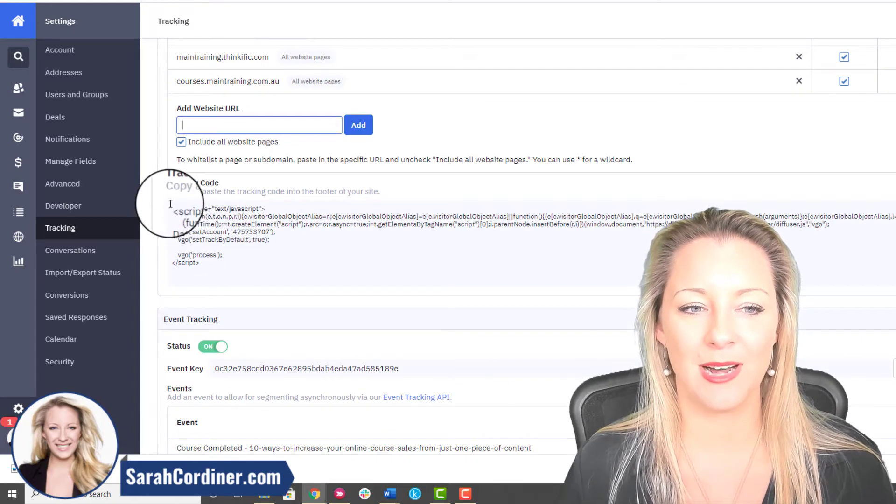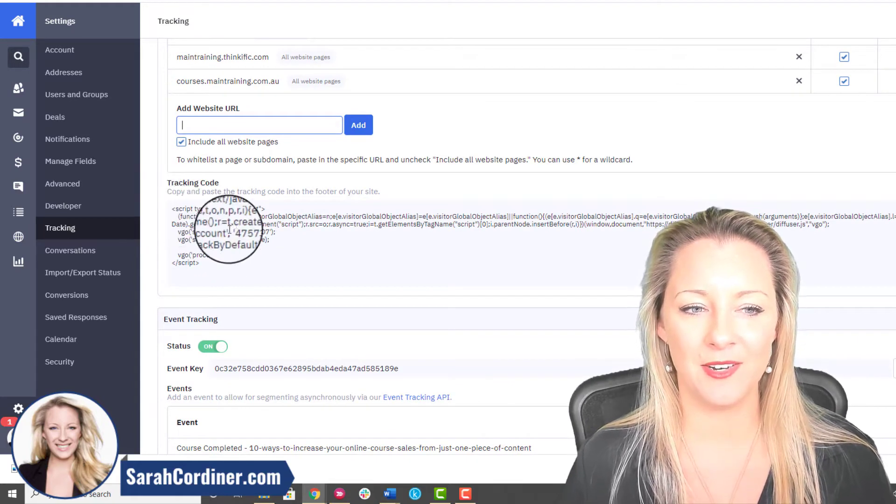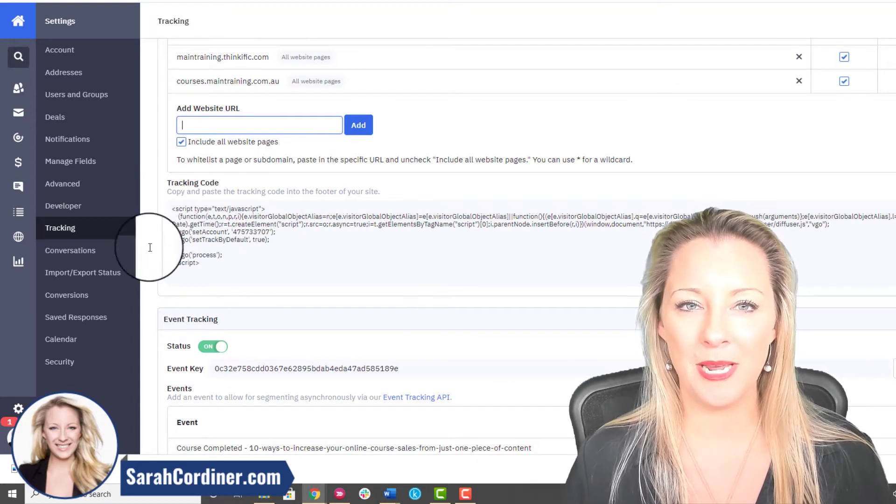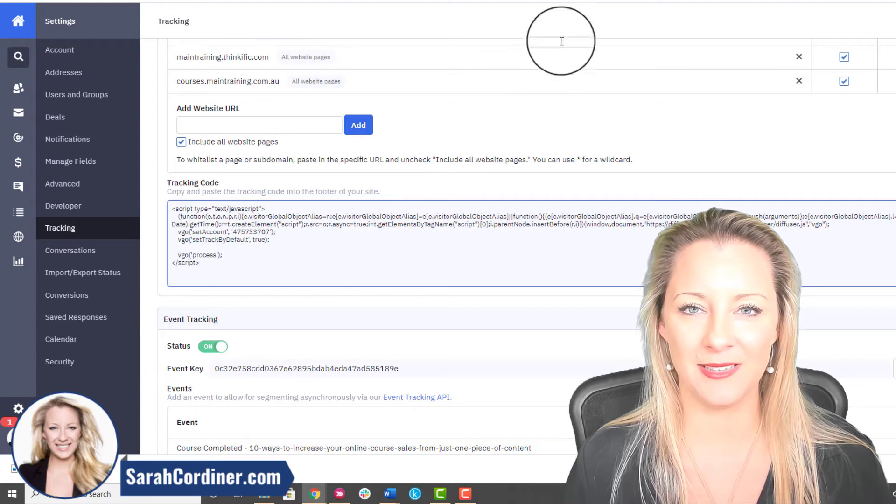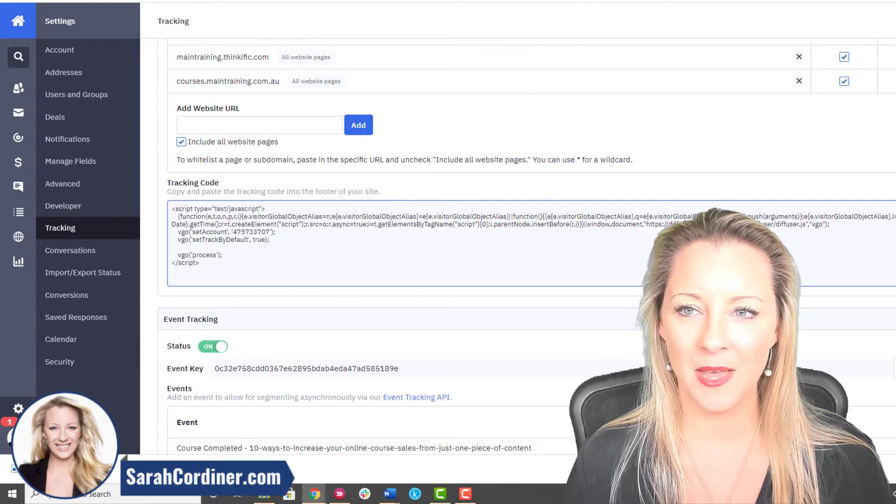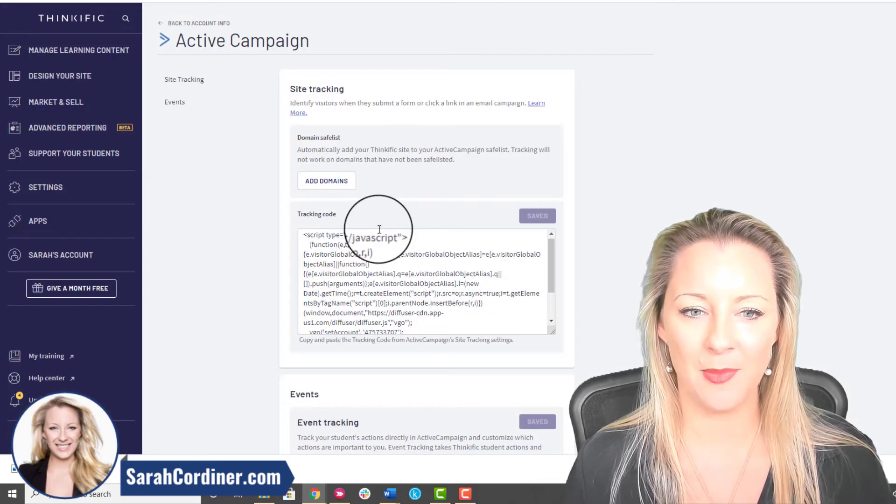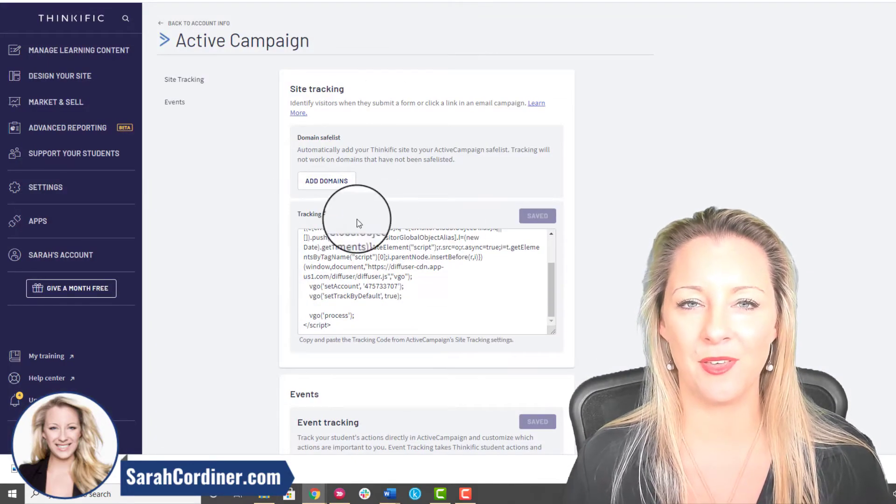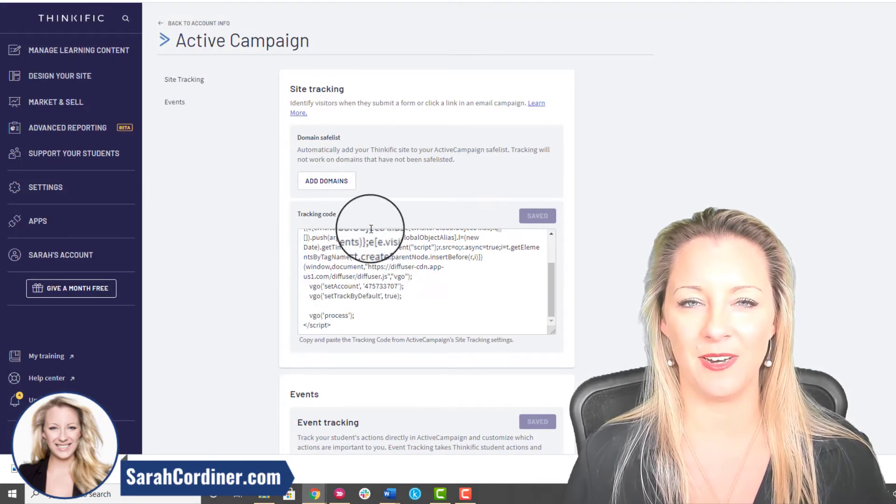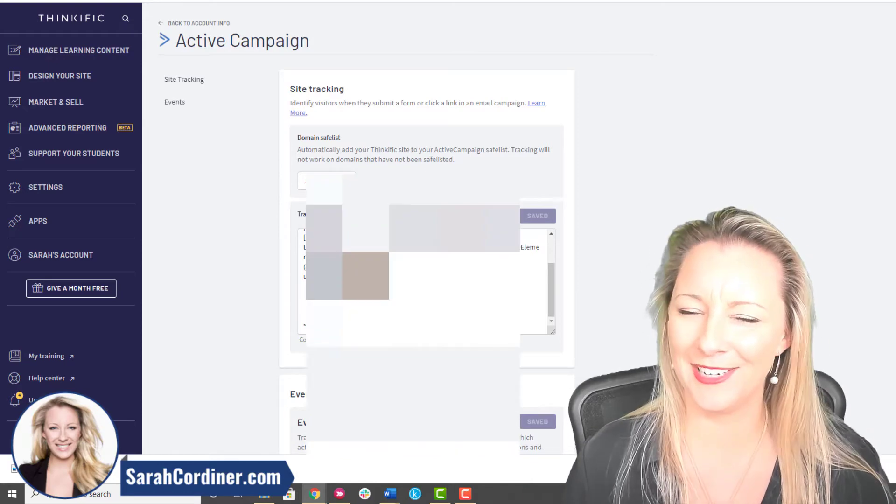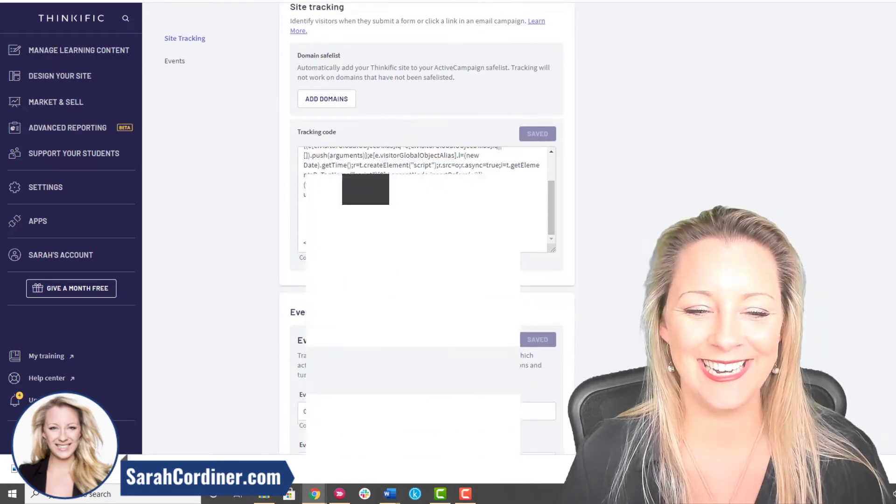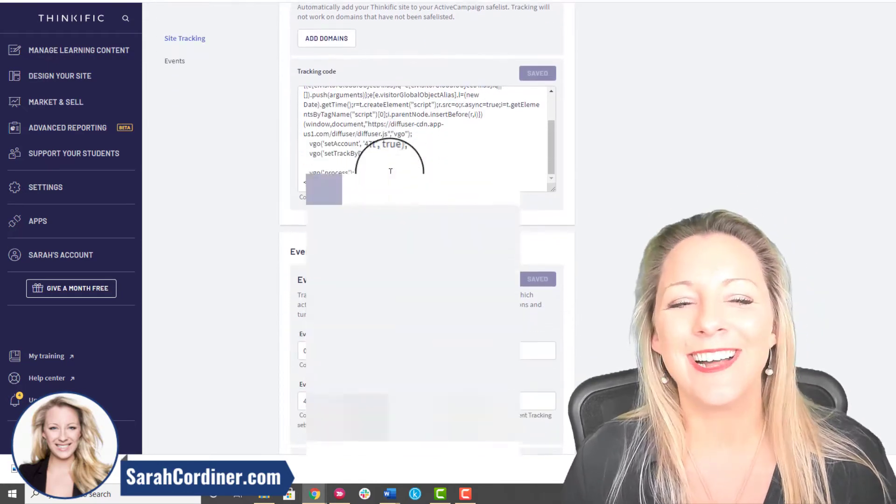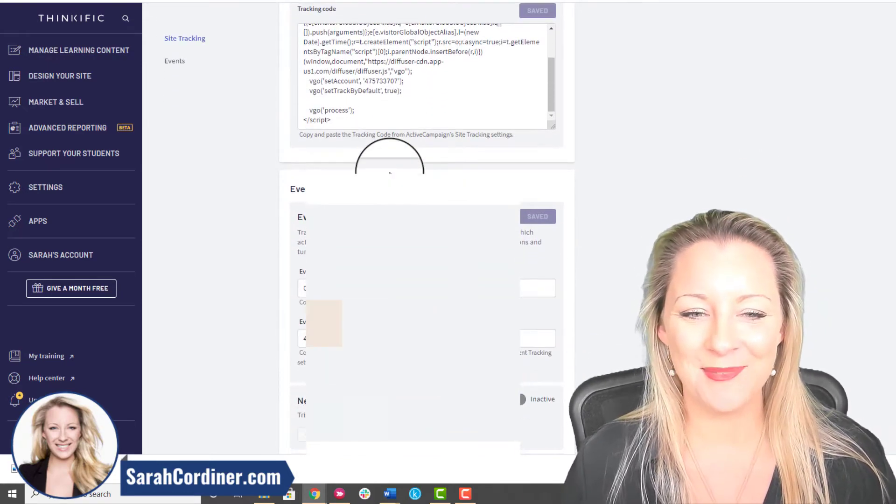Now the next thing you need is your tracking code. You're going to copy and paste the tracking code in this section, so copy it from there and paste it over in your Thinkific tracking code section.